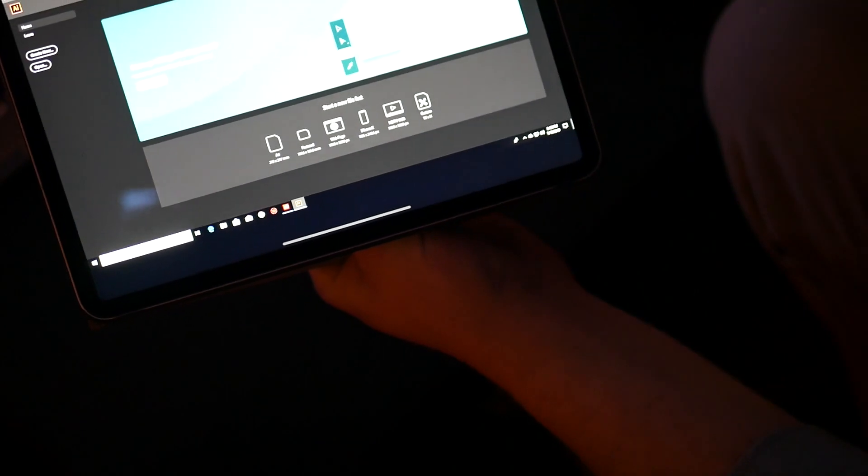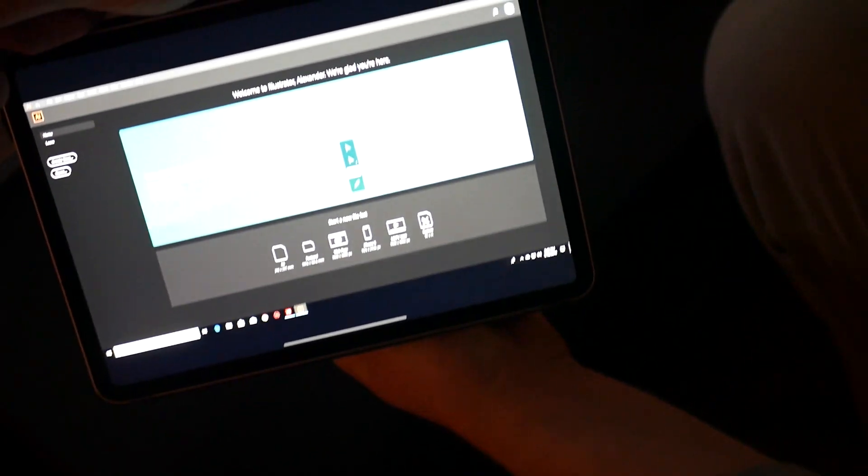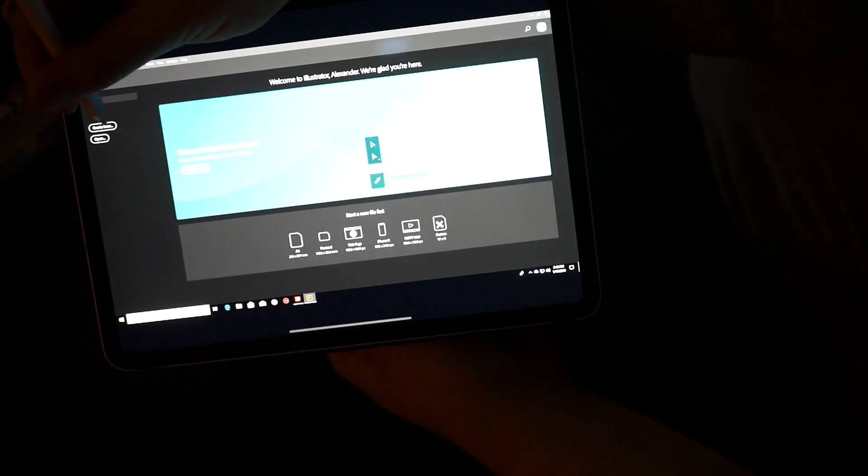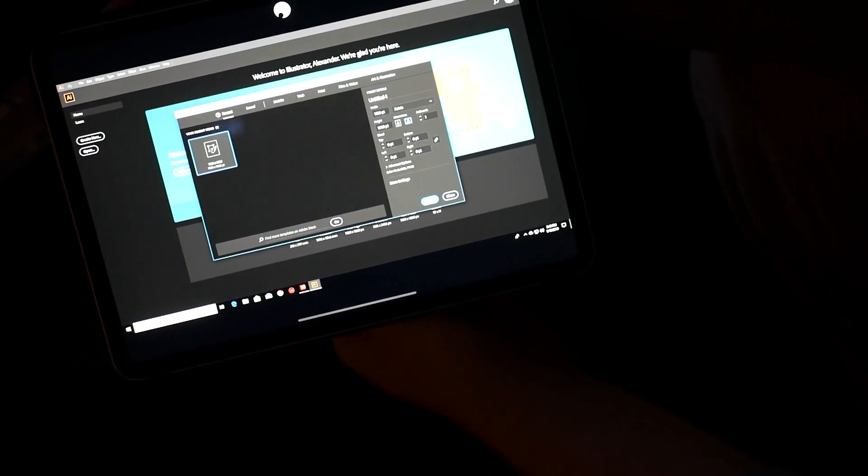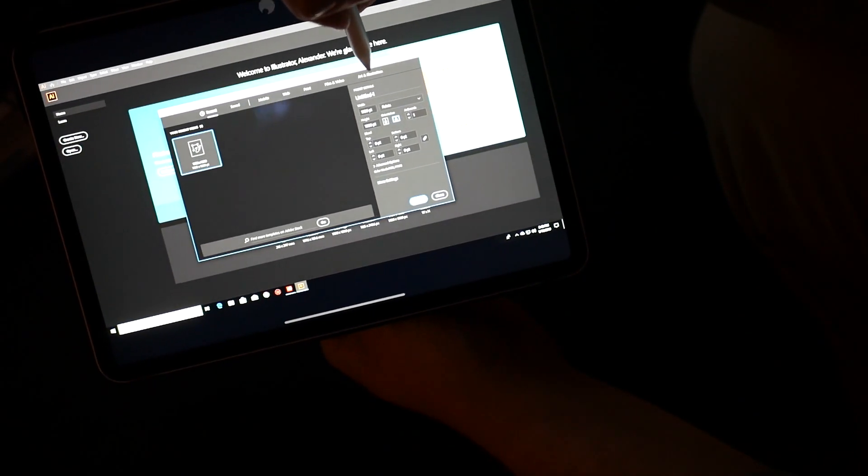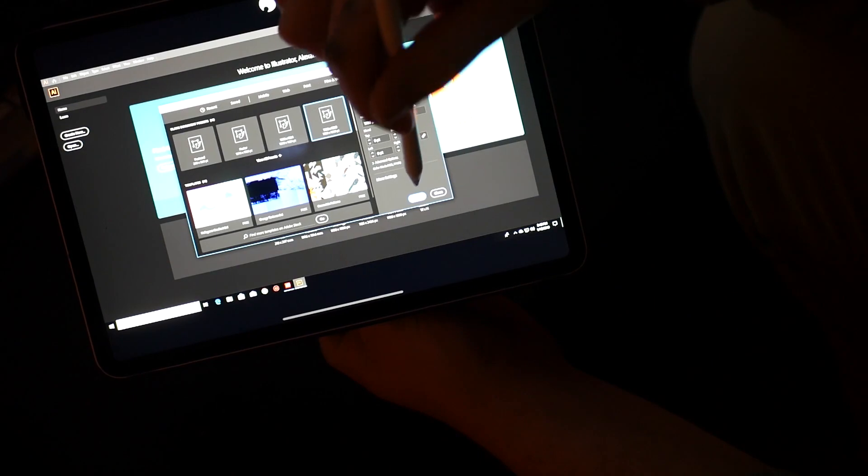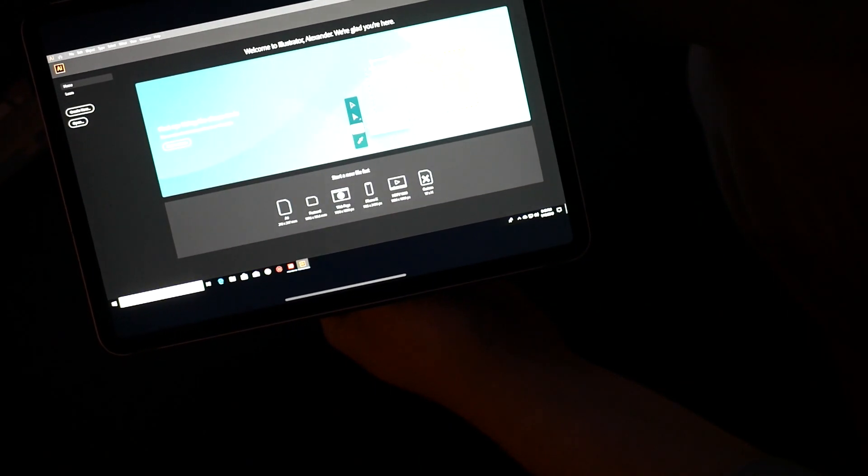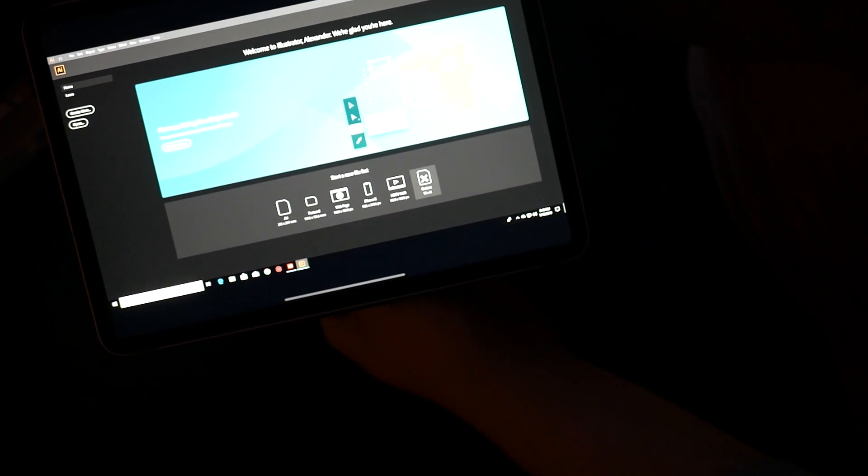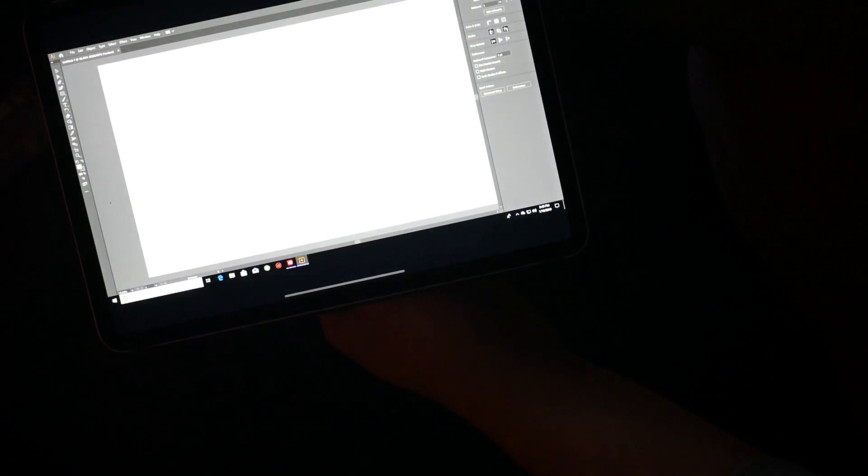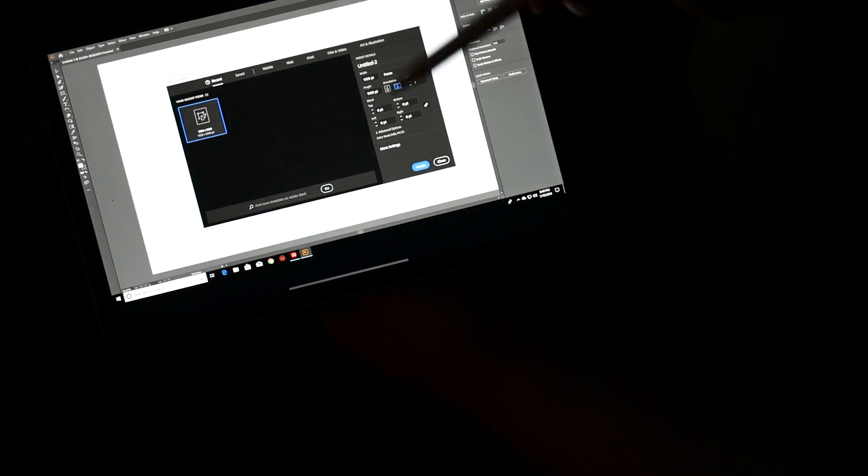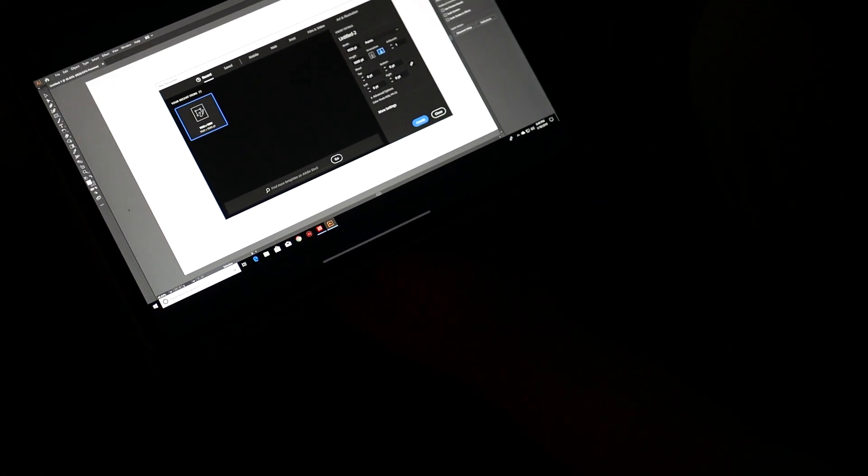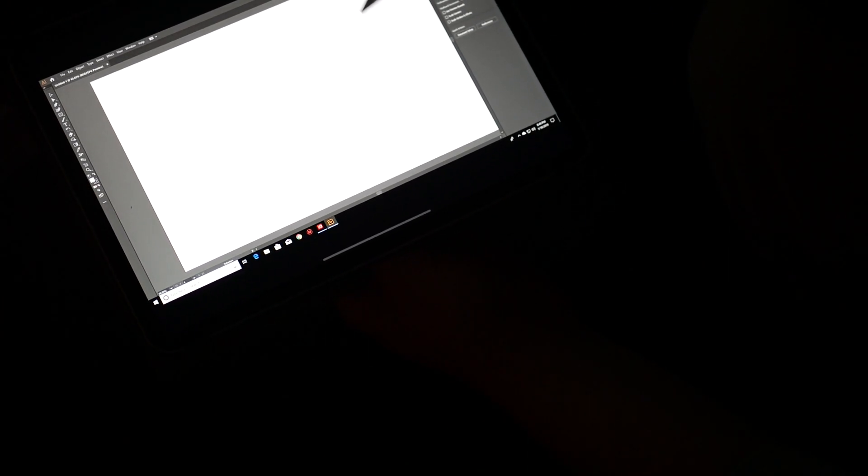And here we are. So I'm gonna create new, and I'll just go to arts and illustrations. We'll do this, we'll do that. I'm sure if you're watching this you know how to run Illustrator way better than I do. All right, so grab my little paintbrush thing because I might as well be using Microsoft Paint right now, but I'm going to show you that it works.